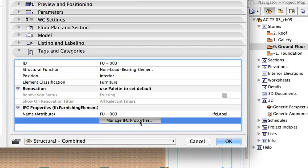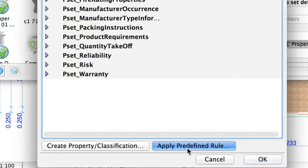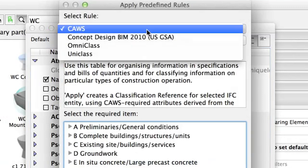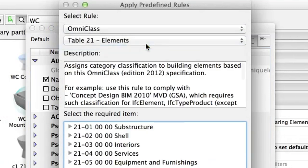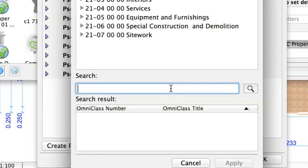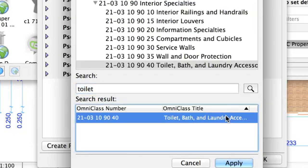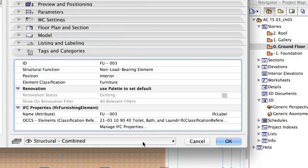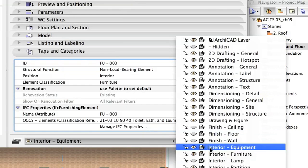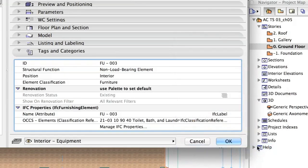Under IFC, type Toilet into the search field. Set Toilet, Bath and Laundry accessories. For Layer, select Interior Equipment and click OK.